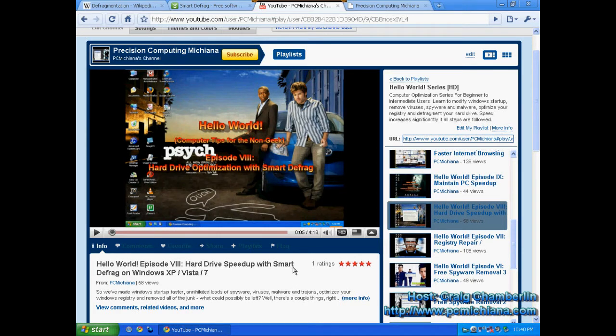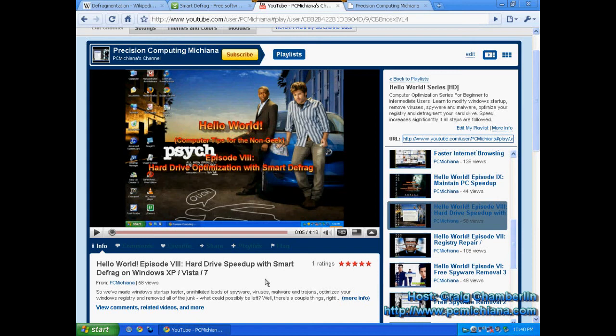Yes, Smart Defrag is much, much better than the built-in Windows defrag, and most wonderful of all, it's free, just like I like all of my software. Thanks for stopping by, and this has been another fun episode. I hope to see you again.